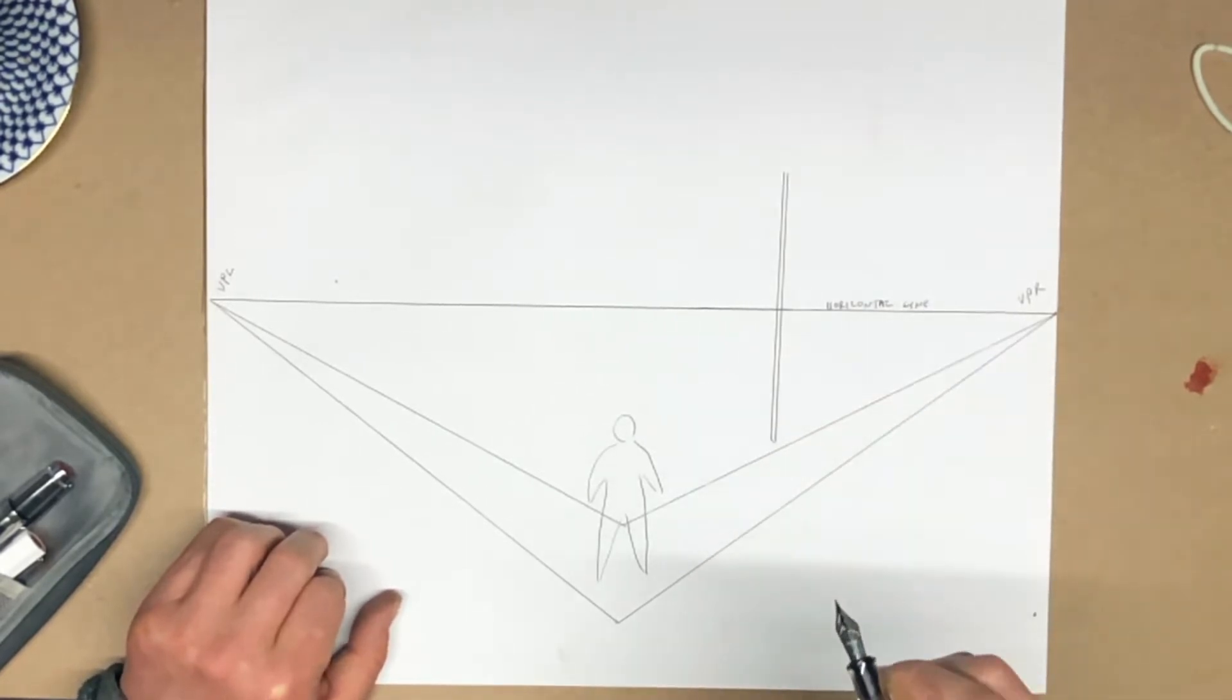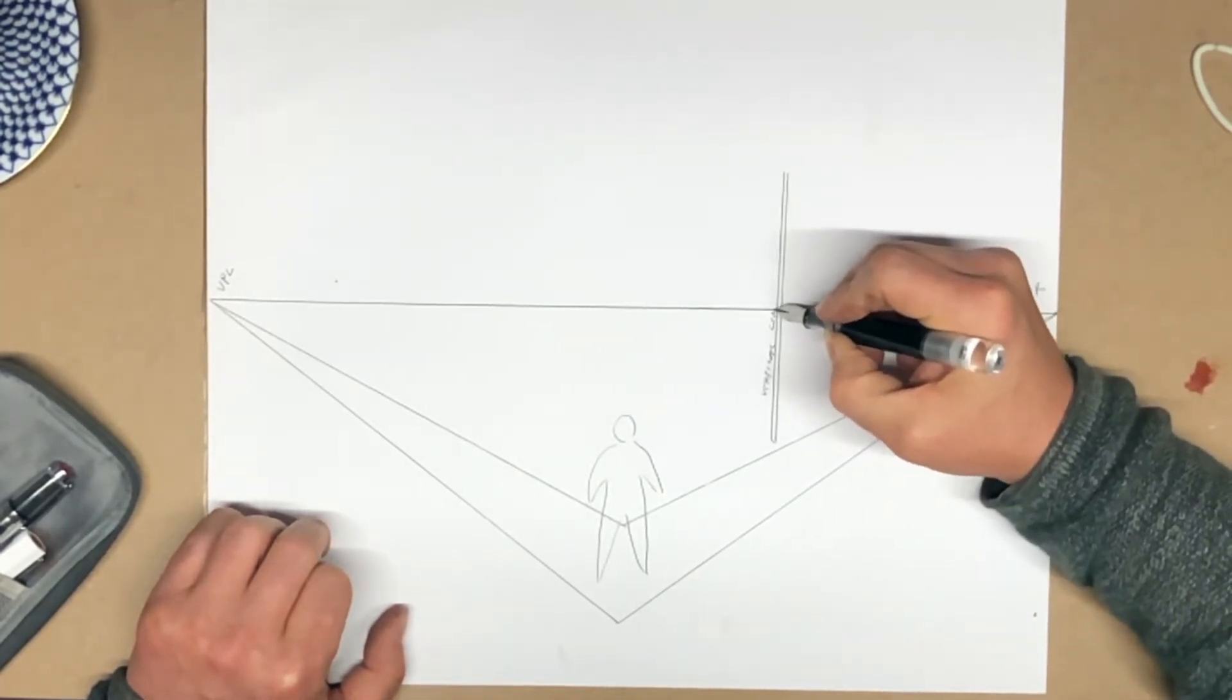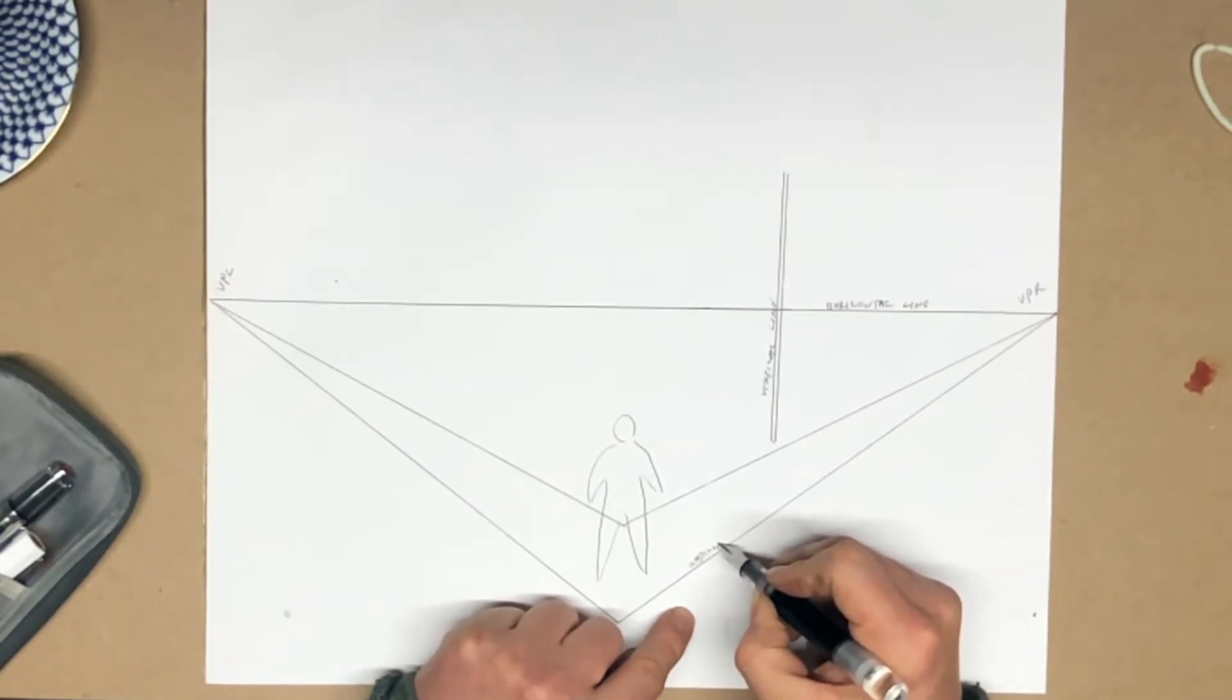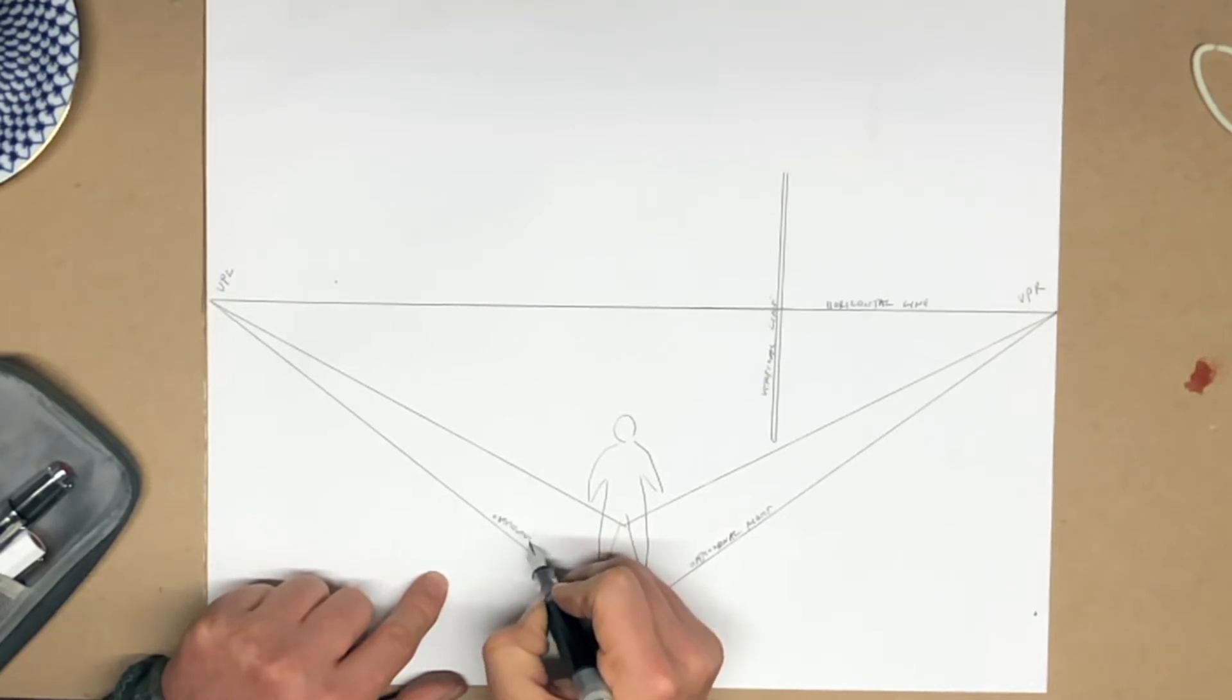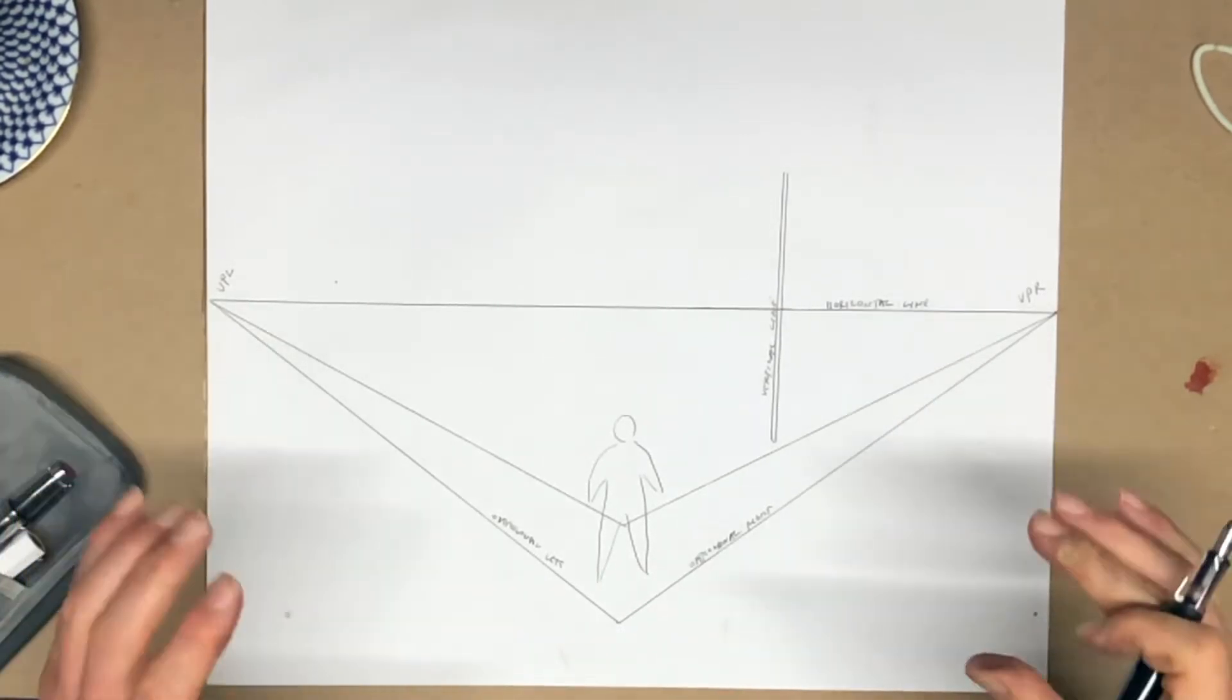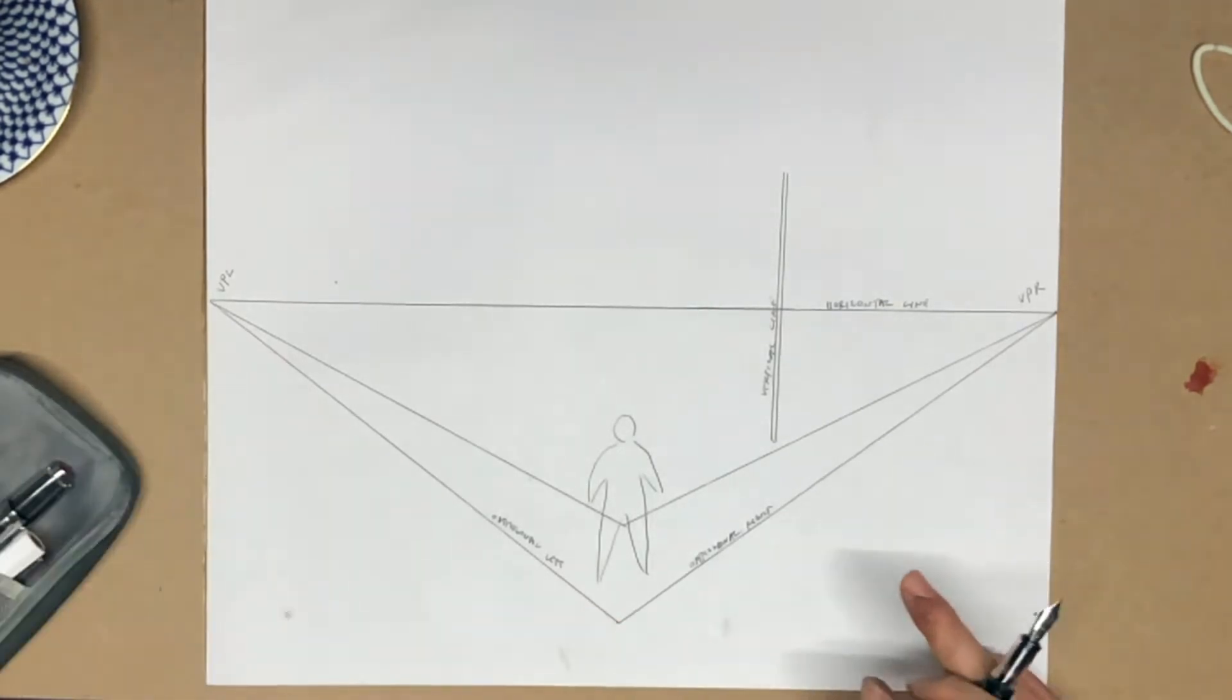They're going to be very rare in two-point perspective. We still have vertical lines. And then we have orthogonal right and orthogonal left. So, again, three kinds of lines, except the orthogonals can go one of two ways.